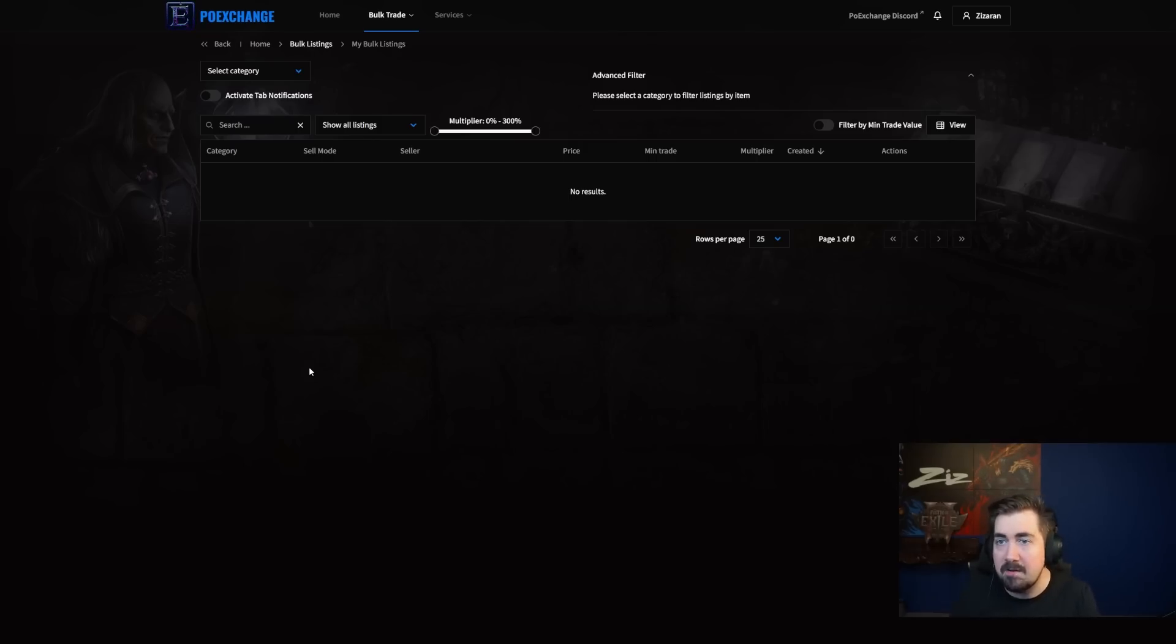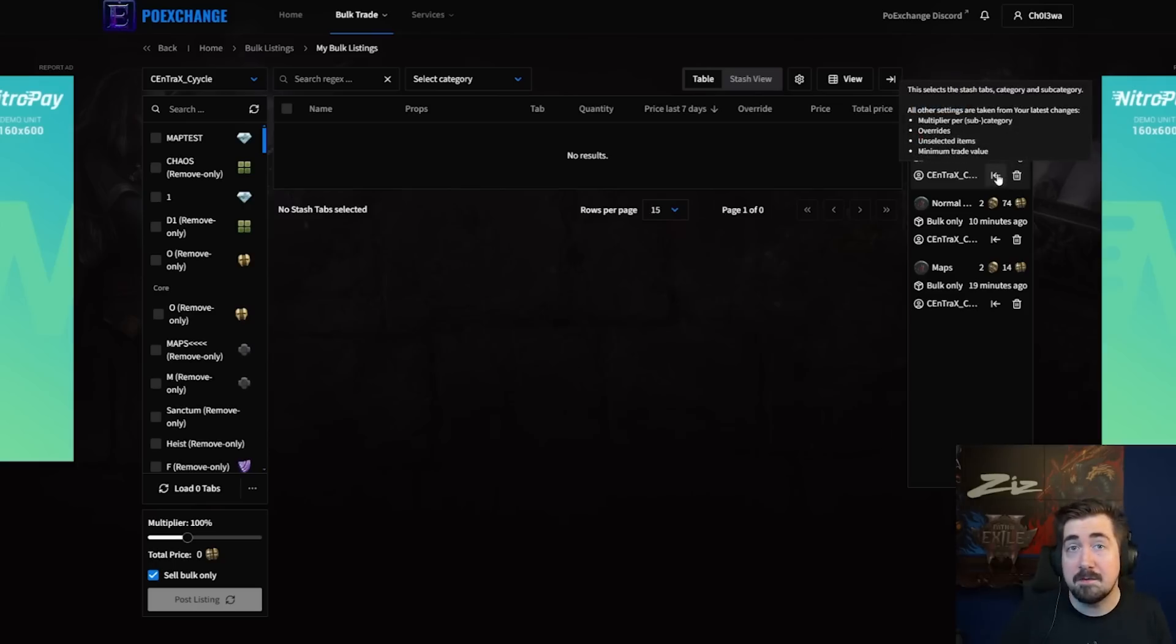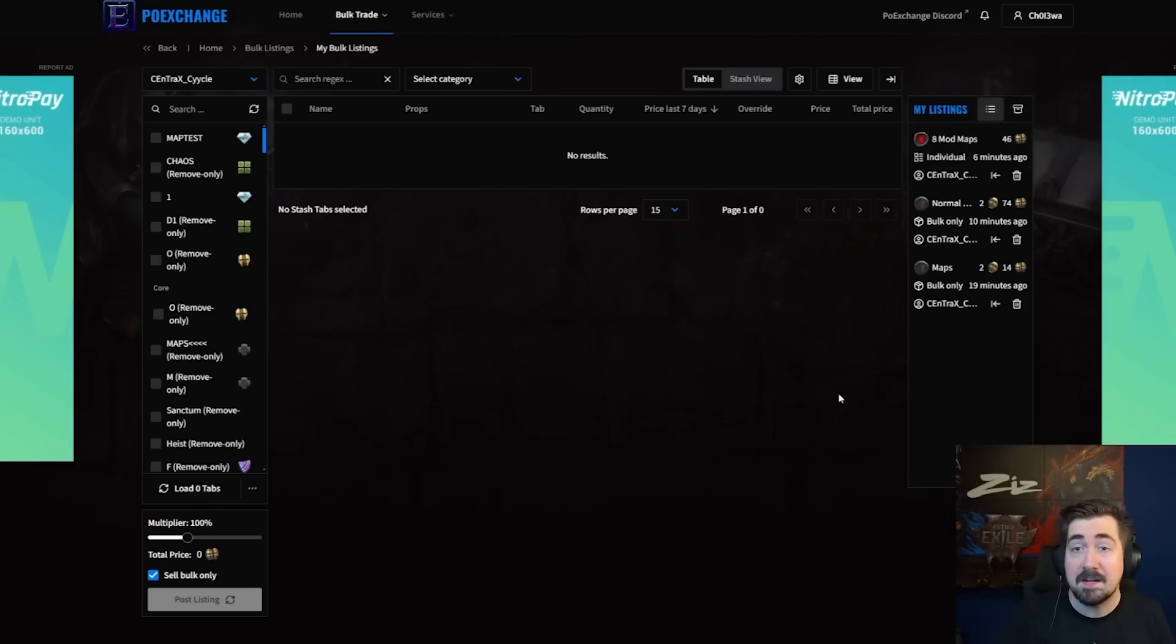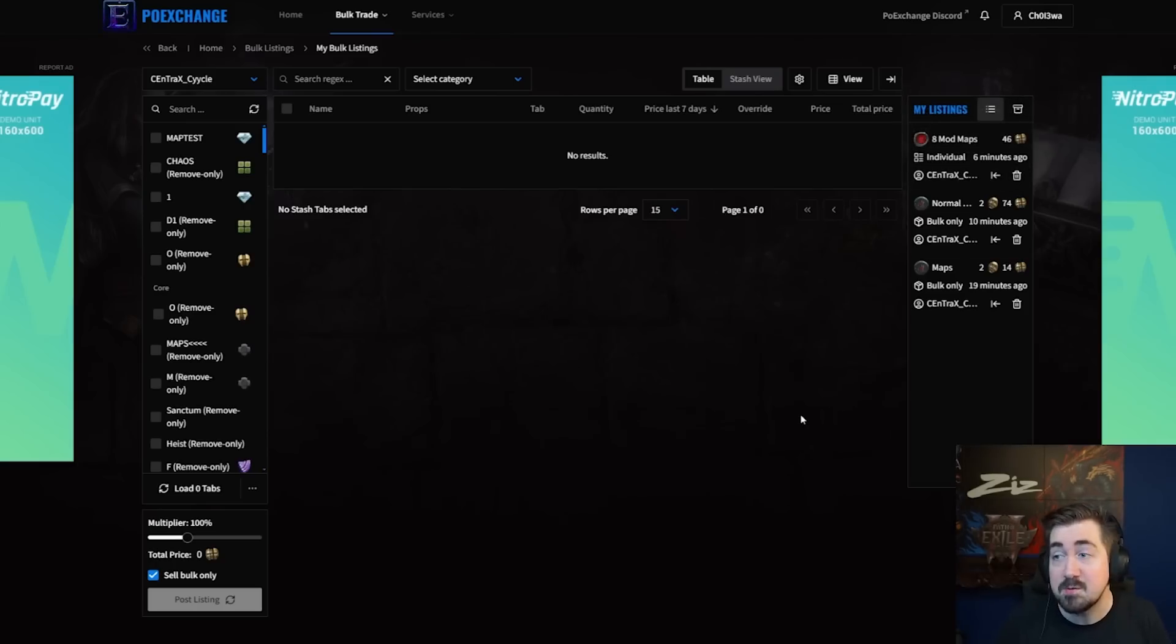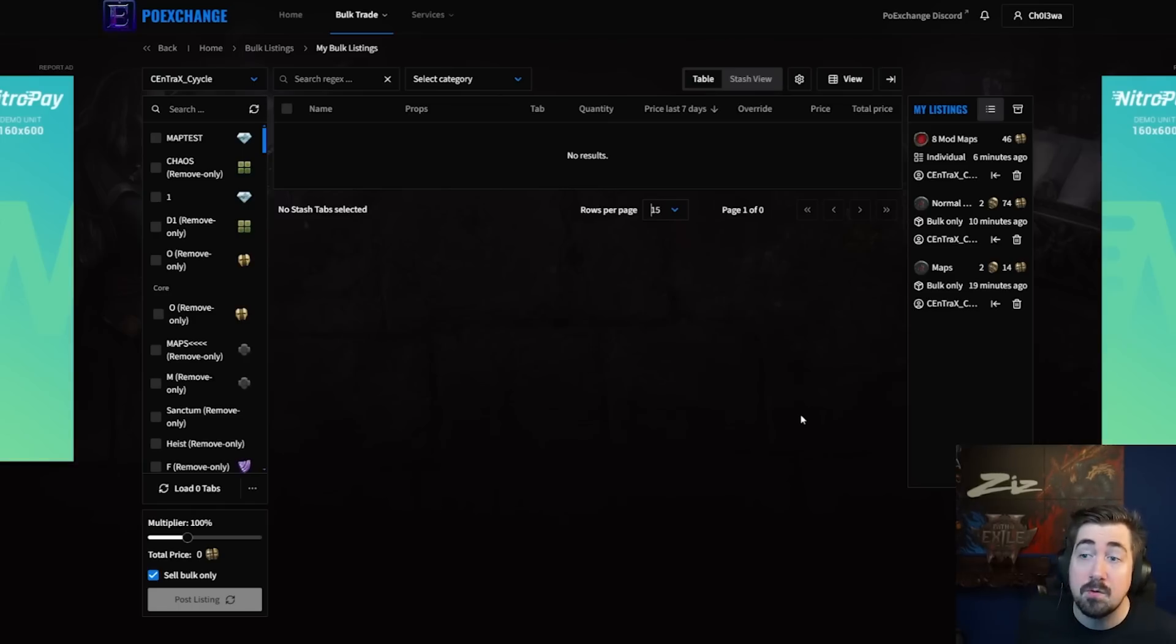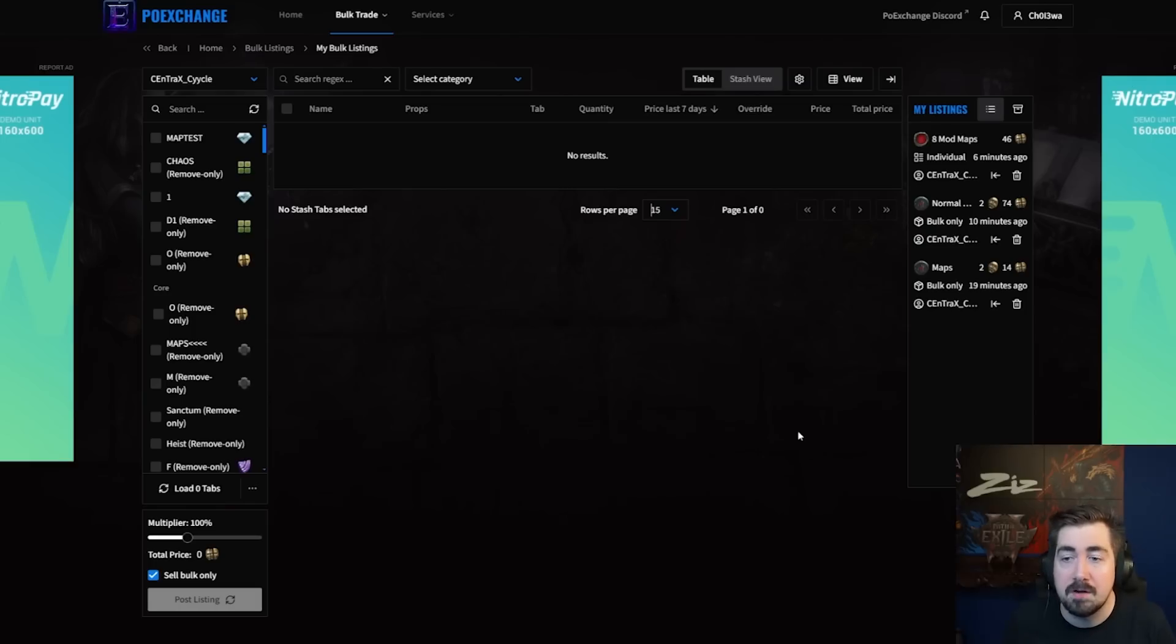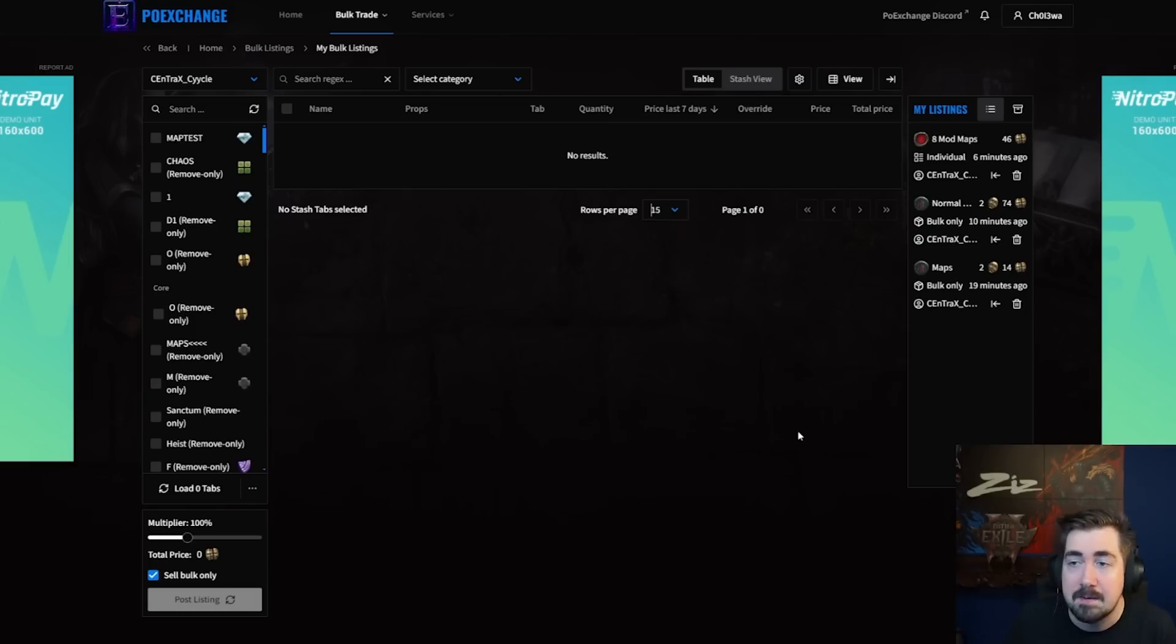So it will be really interesting to see how that dynamic works out. But either way, we have PoE Exchange, so I figured we would mention that as well. And now we're going to hear from the creator of PoE Exchange, Centrax, who's going to show a little bit of how it works. And a really cool feature is that you can bulk list maps and even use regex searching for already rolled maps, which is something you can't do on the in-game auction house. So I figured that would be a cool thing to show us.